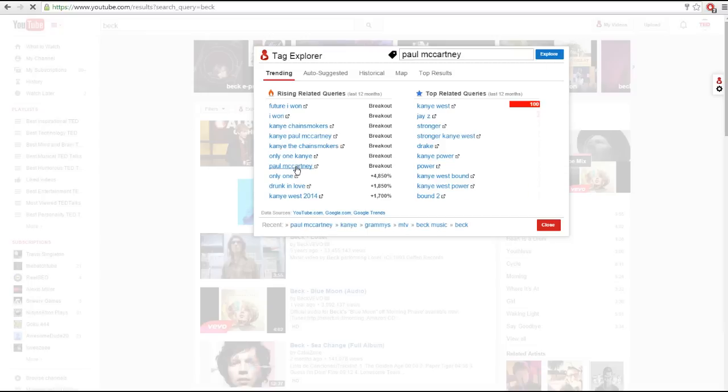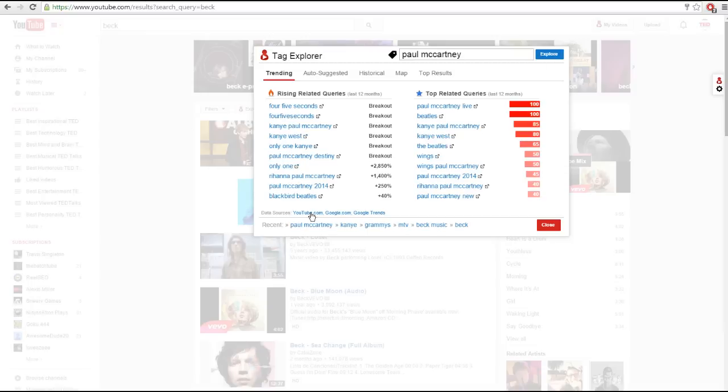You'll notice at the bottom of the screen that there's a recent area where you can see and click on recent tags that you've explored.